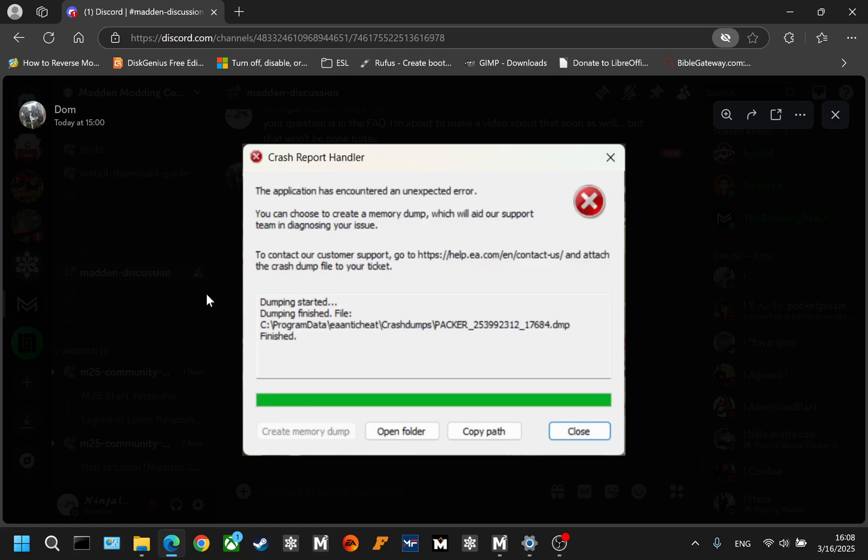First reason this happens. I'm launching from Mod Manager with mods and crash report handler happens. Well, that just means that you haven't used the correct anti-cheat.